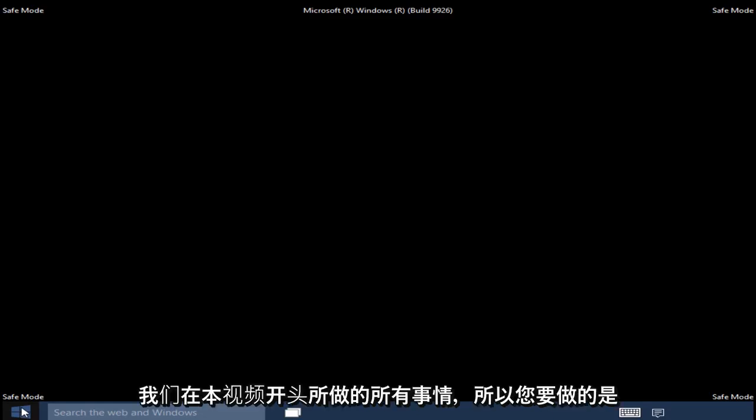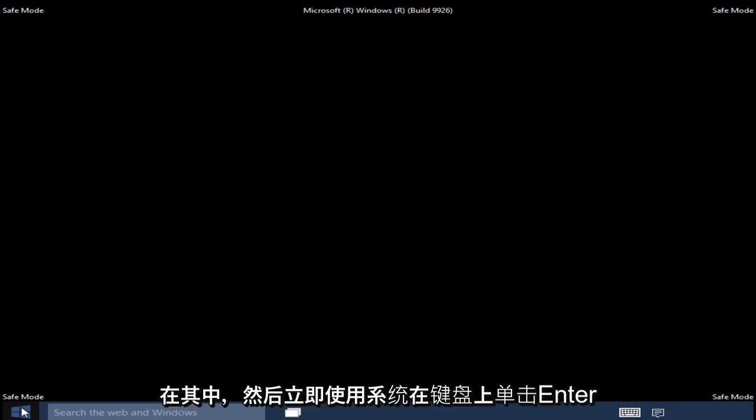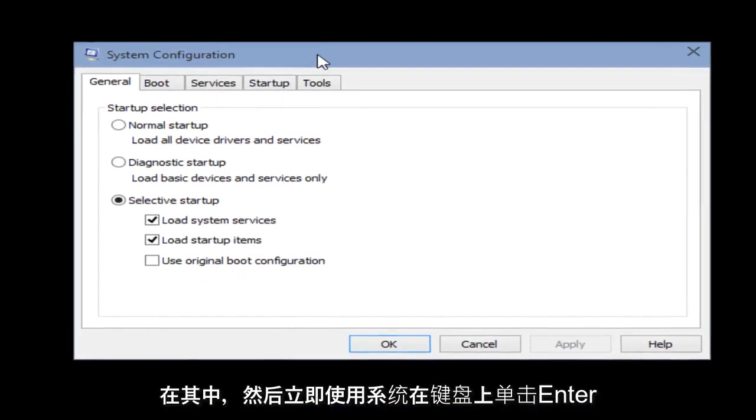So what you want to do is right click on the Start button, click on Run, then type msconfig if it's not already in there and then click Enter on your keyboard.